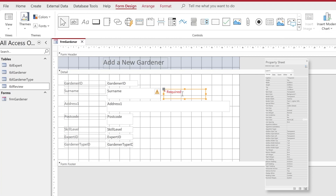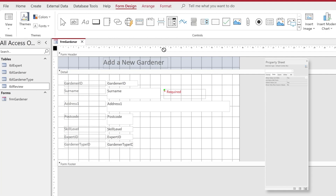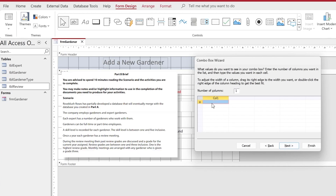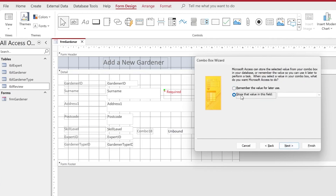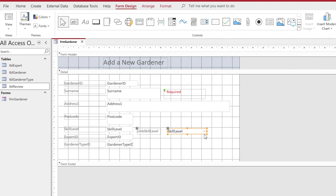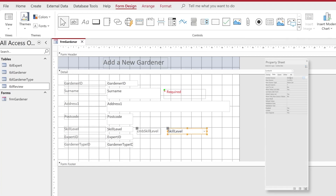When creating the form earlier we included skill level, expert ID, and gardener type ID. We're going to replace these with combo boxes. For skill level, we drag out a combo box and choose to type in the values we want. The exam paper gives us a crib sheet indicating the available skill levels. We store the selected value into the skill level field and name the combo box cboSkillLevel — note: I mistakenly used 'cmb' here but it should be 'cbo'. The row source is values 1 through 5, with row source type set to Value List.